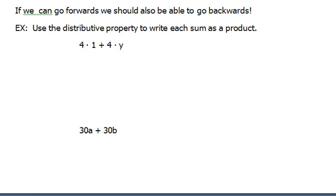With everything that we do in mathematics, we always learn to go forward and then to go backwards, or to undo things. The first thing we learn is addition, and then the next thing we learn is subtraction. So we go forward with addition, and we learn to go backwards with subtraction.